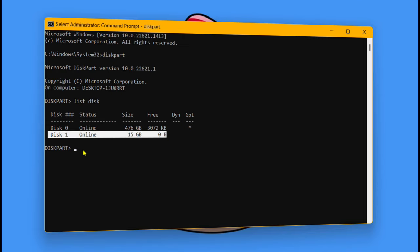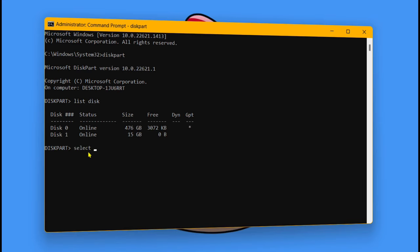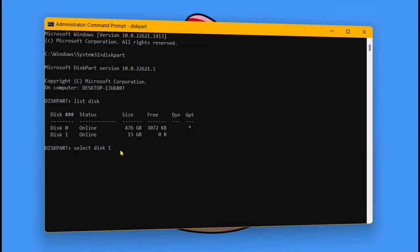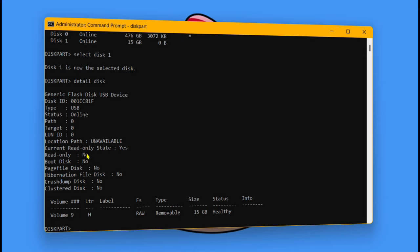Now select your disk by typing the command: select disk, followed by the disk number. As you can see, my SD card is disk 1 — in your case it will be different, so make sure to select the correct one. If you select the wrong one you will end up damaging your computer files. After that hit Enter — now my disk is selected. Now type detail disk. As you can see here it says current read-only status: yes, which means the disk is write protected.